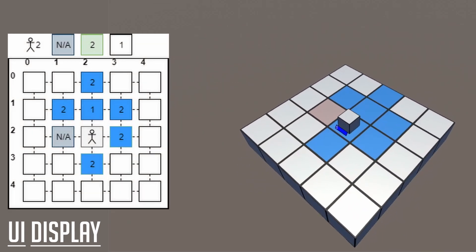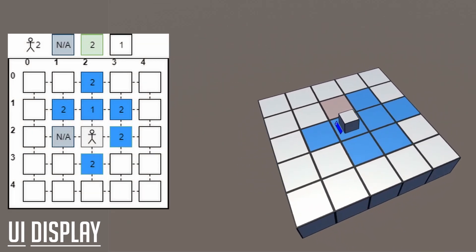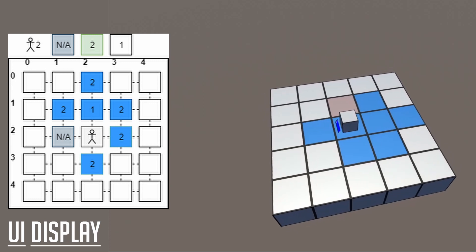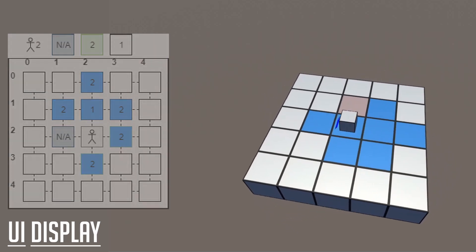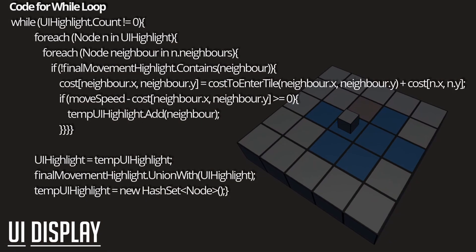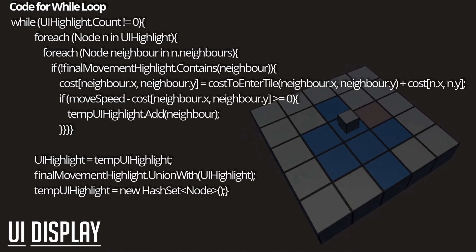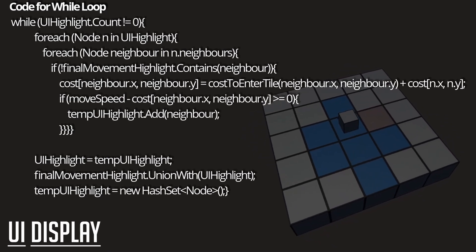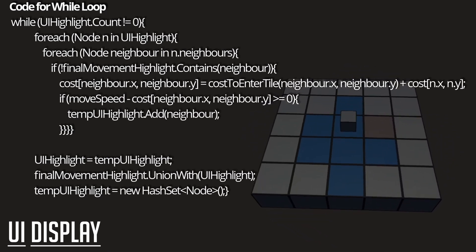After the iterations have completed, all of our nodes that the selected unit can reach have been added to our final set. We can then change the colors of the movable tiles to display that information to our player.